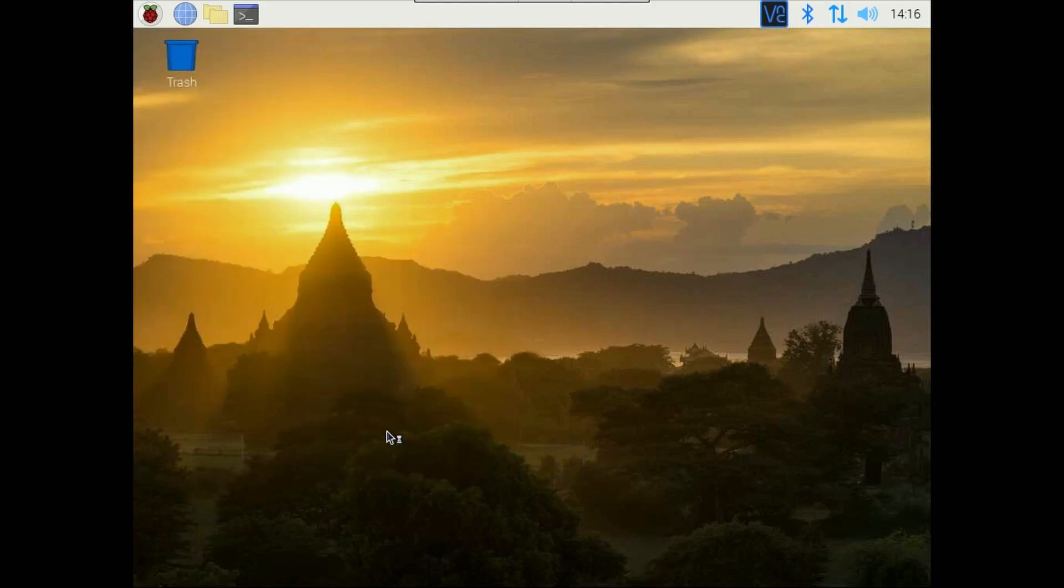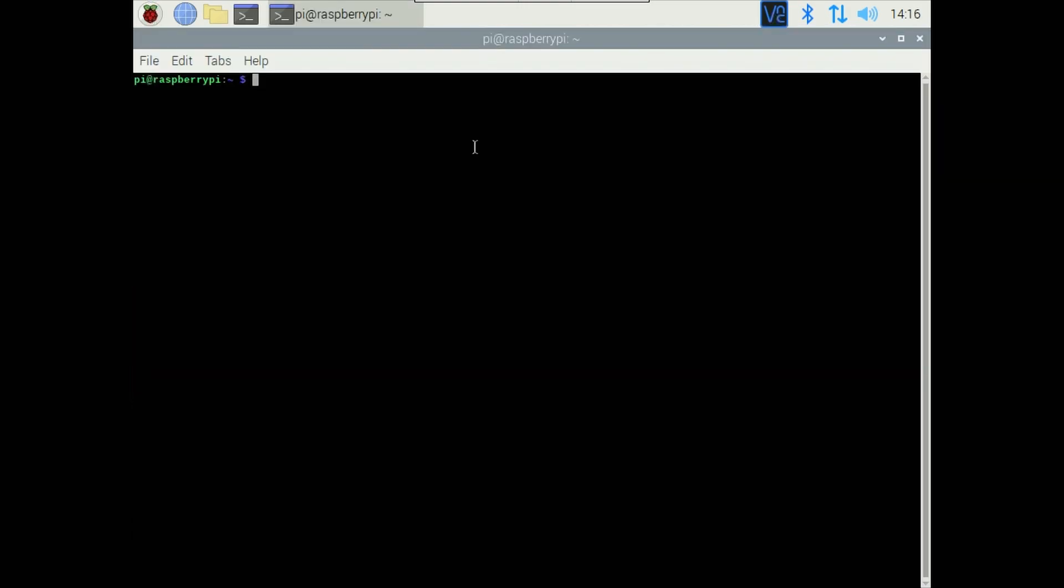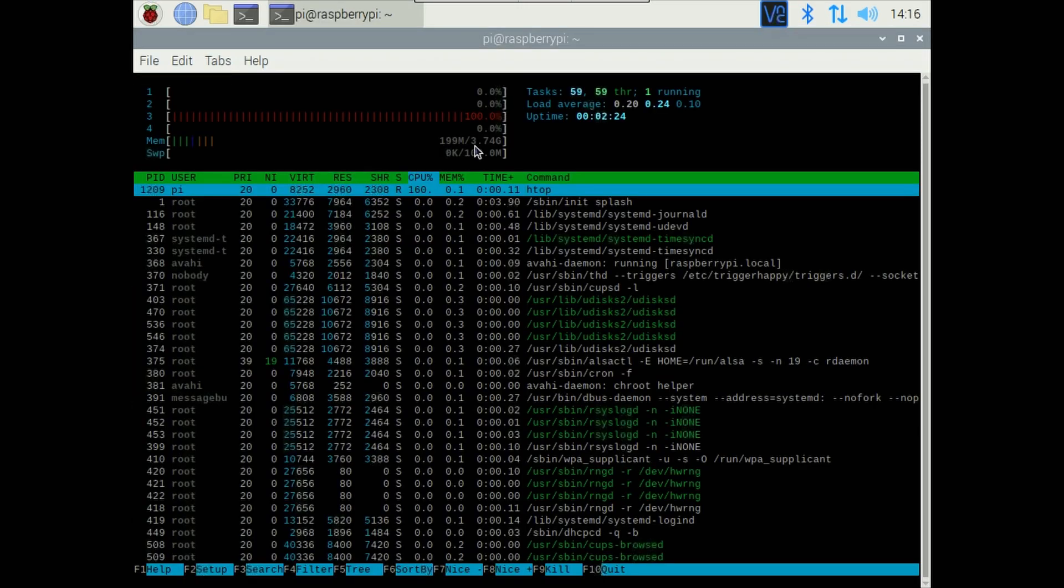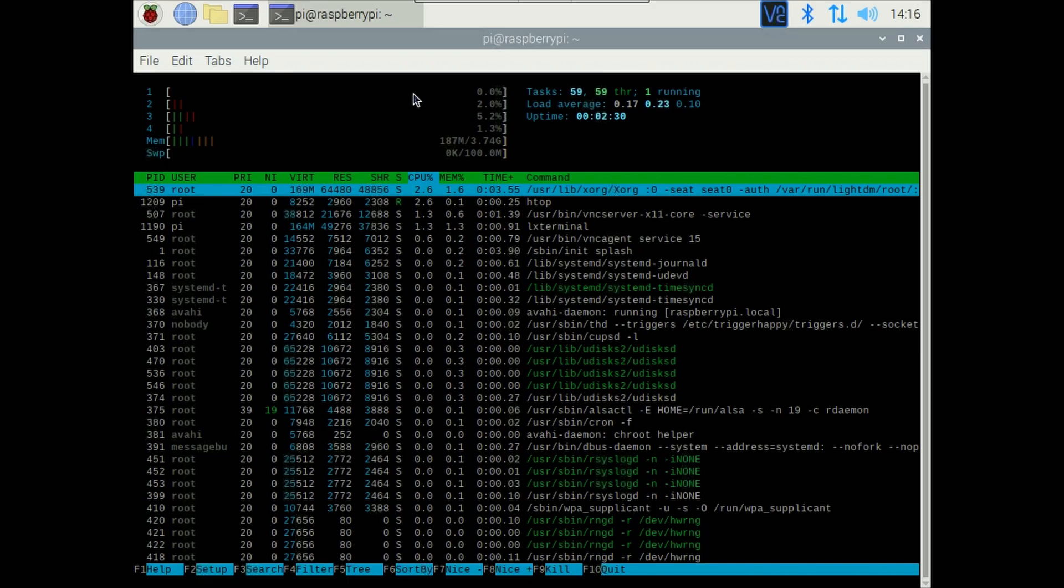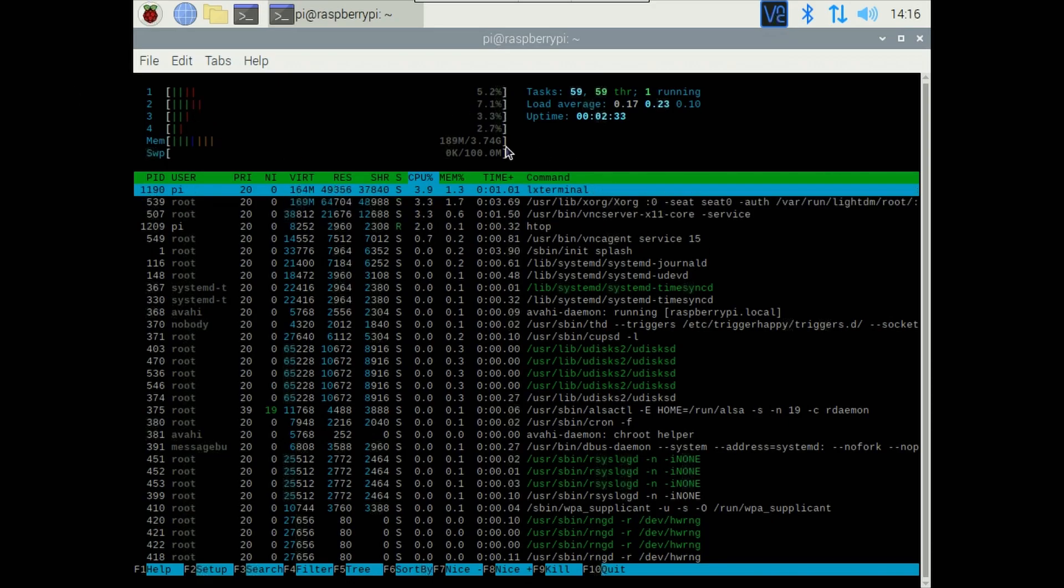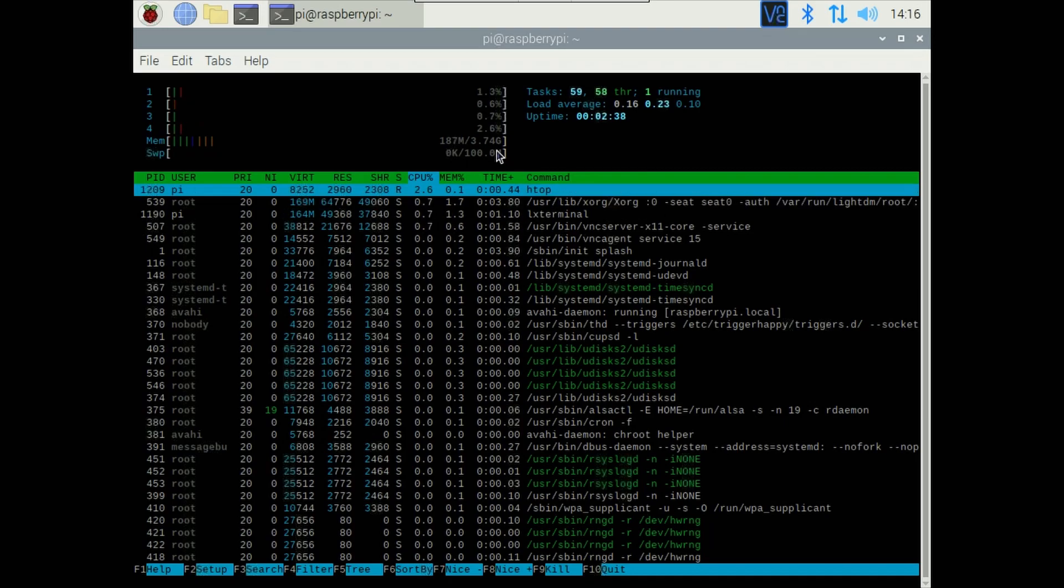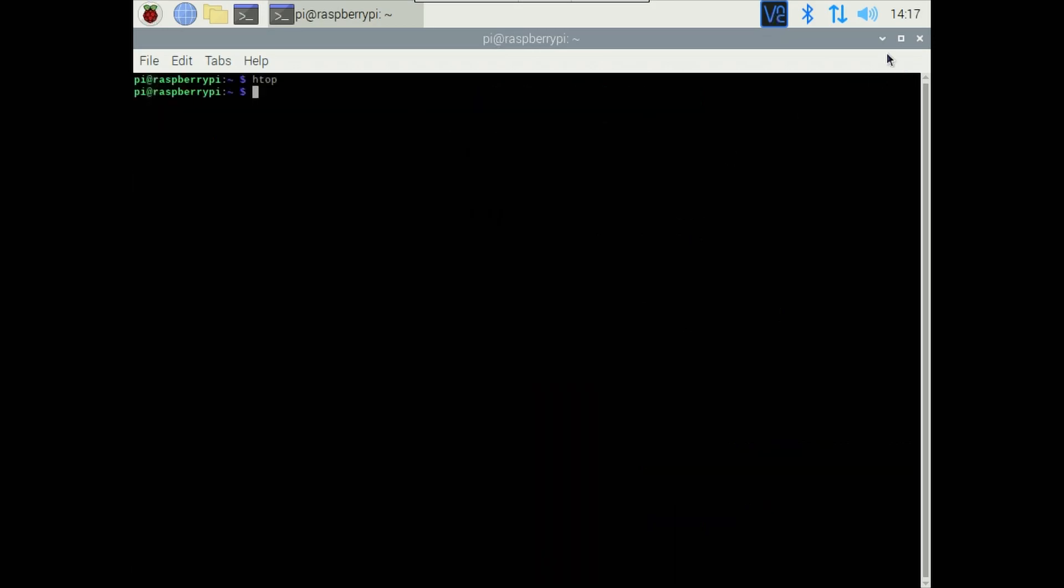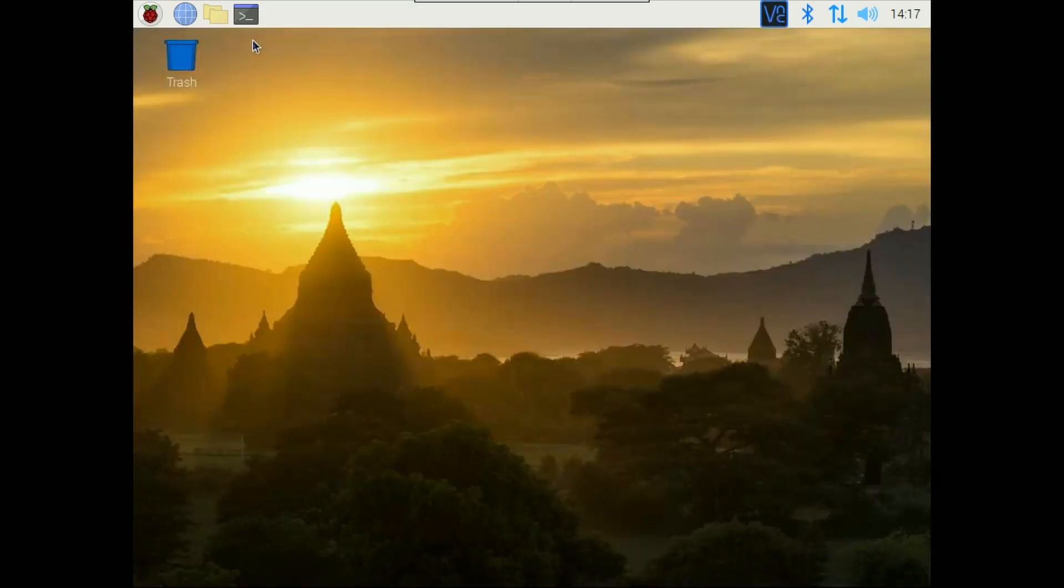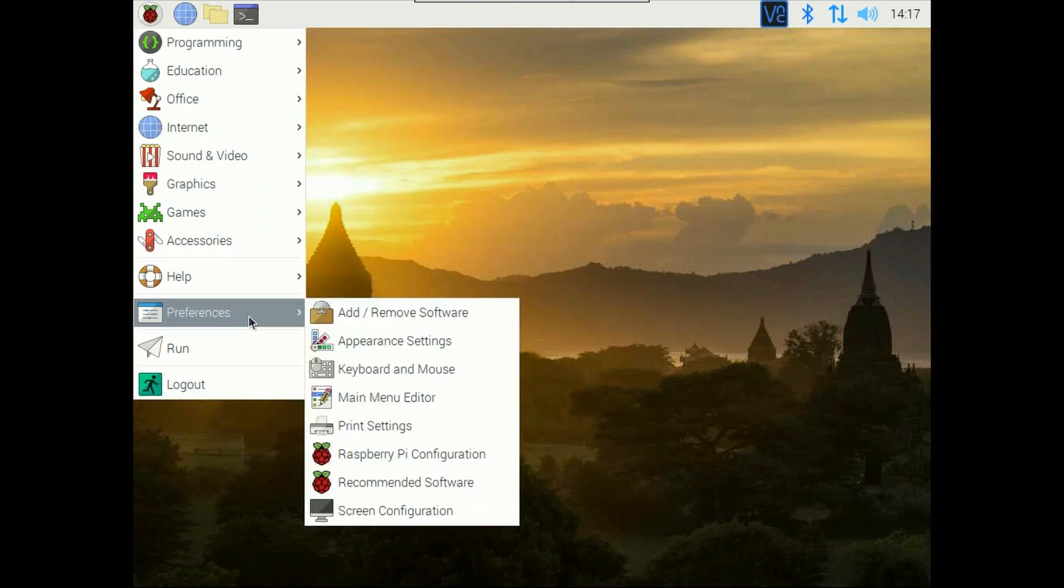So first let's check what are the idle CPU usage. Around seven to eight percent CPU usage is there and 189 MB of RAM utilization out of 3.7 GB which is very great this is well optimized OS. Now first thing I want to highlight is go to start menu go to preferences here you can see Raspberry Pi Configuration.